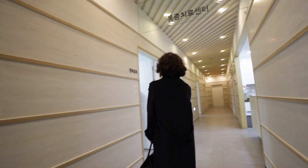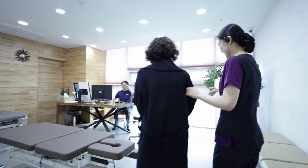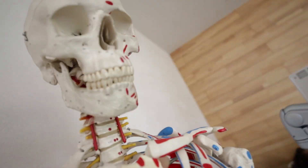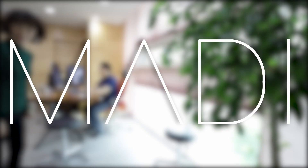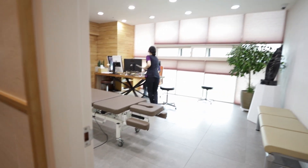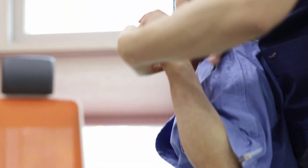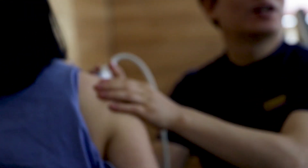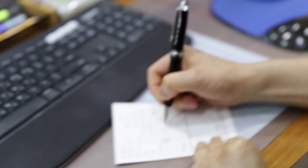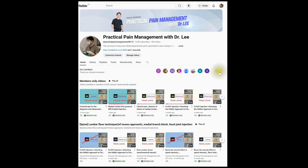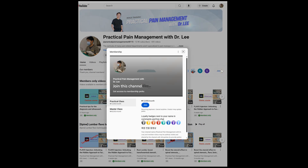Each video is created to help you build real-world confidence in your clinical practice. I hope to share my clinical legacy — not just now, but for future generations of doctors. And with your support, this channel can continue as a lasting educational resource for pain specialists worldwide. If you're ready to learn beyond theory and follow real clinical thinking step-by-step, please consider joining as a Practical Class or Master Class member today.